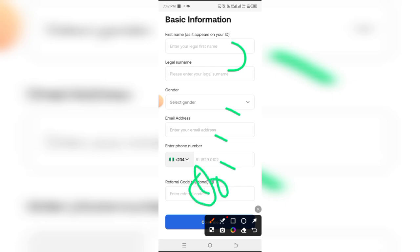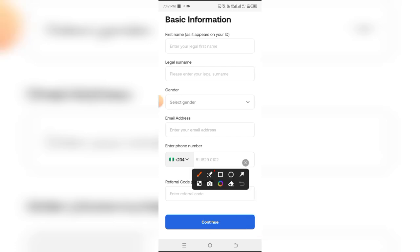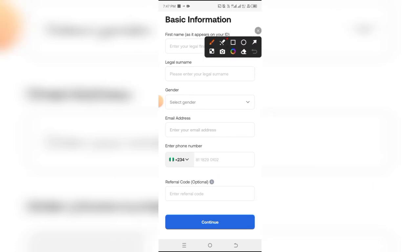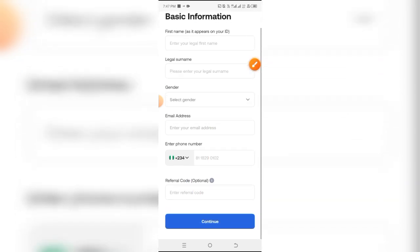I'm going to be leaving the referral code down in the description. You can use it and get started on the platform completely free. Simply click on continue when you are done with this side of the form.